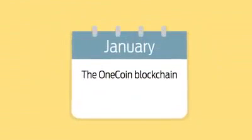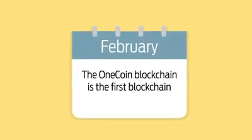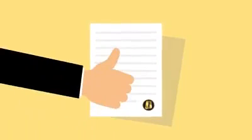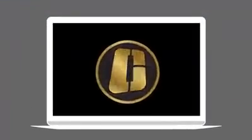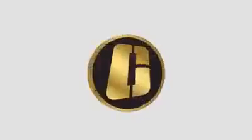The OneCoin blockchain is the first blockchain audited every month. So far, each blockchain audit report clearly shows that the blockchain of OneCoin is consistent, meaning that there are no coins mined outside the blockchain and that there are no alterations to it. OneCoin transfers your money in a minute.